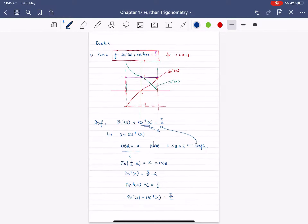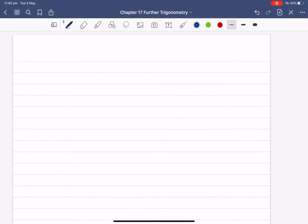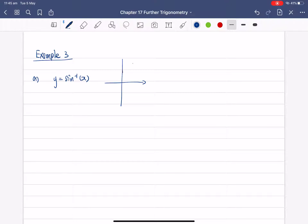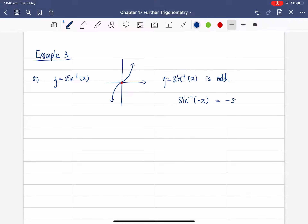Example 3 is about symmetry of inverse trigonometry functions. Looking at the sine inverse graph, it is symmetric about the origin — that makes it an odd function. So sine inverse x is an odd function, which means sine inverse(−x) equals negative sine inverse x. This is an important identity to memorize.